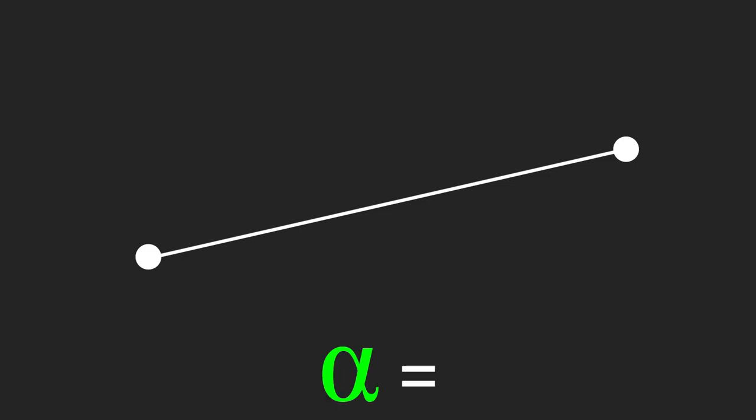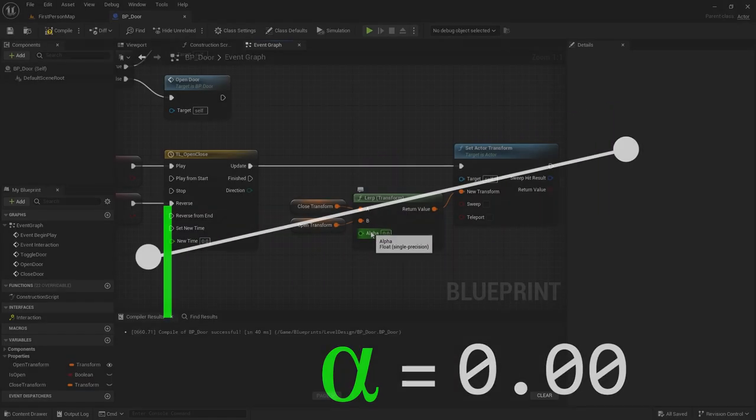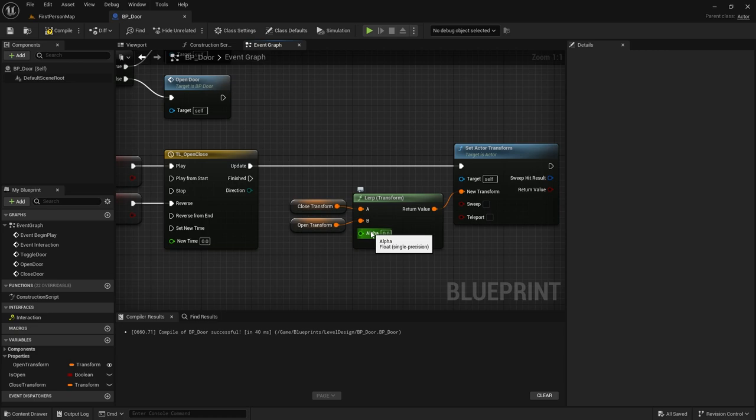You're probably wondering what the Alpha is for. Let's say we have two points on a plane — point A at (0,0) and point B at (5,3). We draw a line from one to the other — that's the linear part of the linear interpolation. Alpha says where along that line we are. Think of it as a percentage: one is at B, zero is at A, and 0.5 is the halfway point.